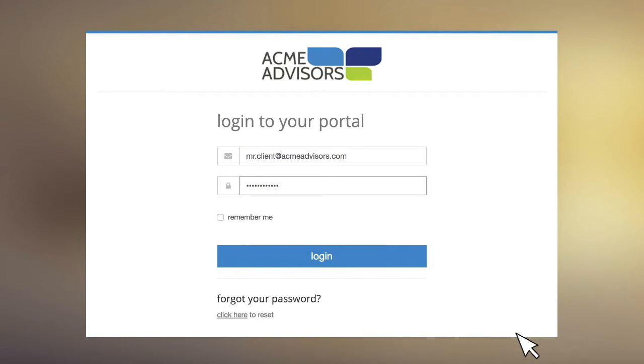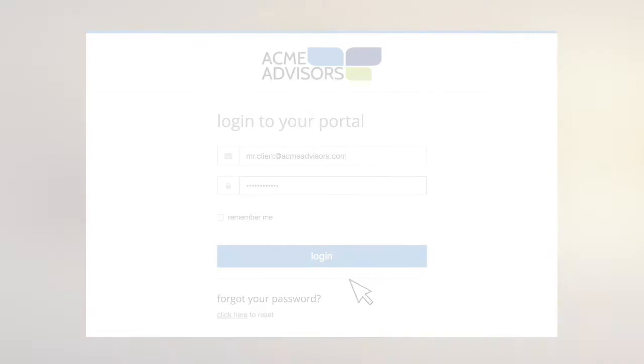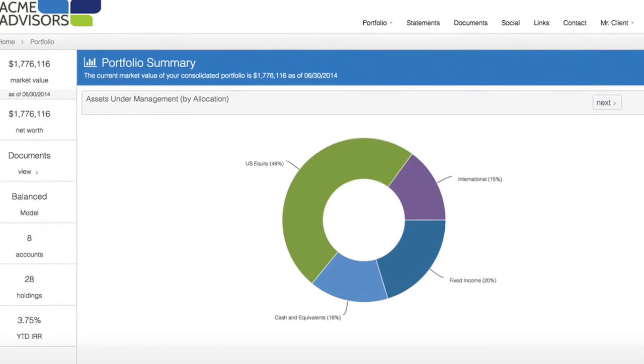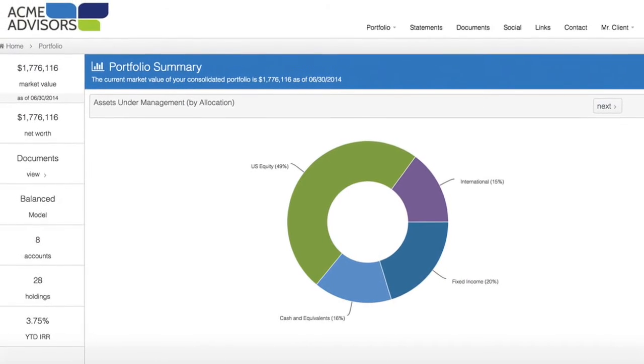Your clients will have a single login to access their investment data, share files, and read firm commentary and newsletters.